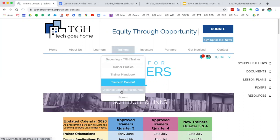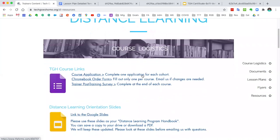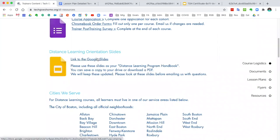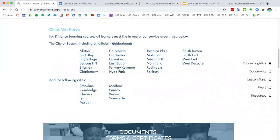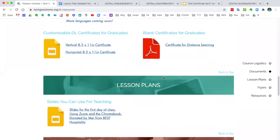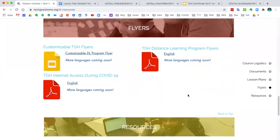Now I'm going to go to the distance learning resources, which is the following tab here. The distance learning resources are for those who are running a course remotely through either Zoom or Google Meet. We have some resources specific to distance learning — including slides from the distance learning orientation — as well as information about the geographical areas that we serve. You'll also find similar resources around recruiting and looking for learners, and we have some flyers around distance learning.